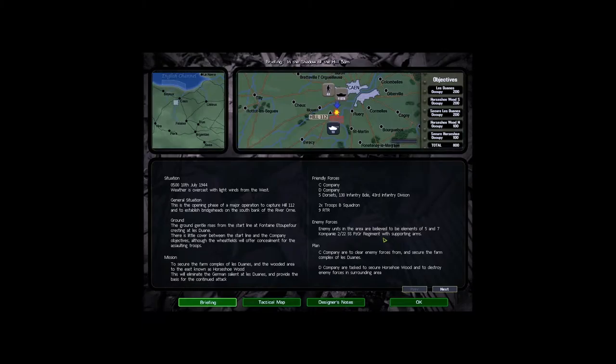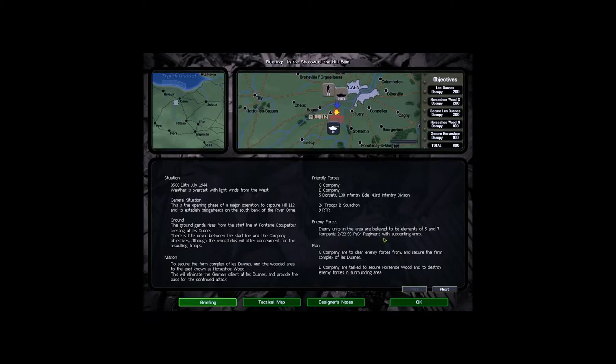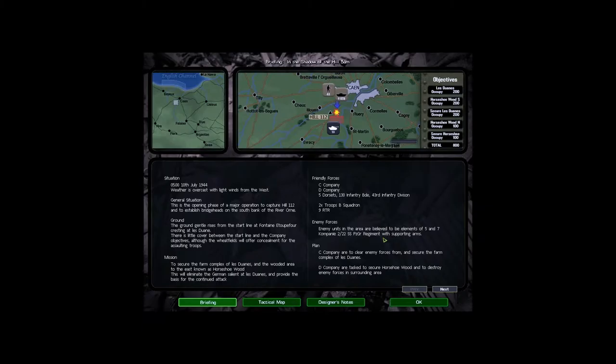Situation 0500 10th July 1944. Weather is overcast with light winds from the west. General situation. This is the opening phase of a major operation to capture Hill 112 and to establish bridgeheads on the south bank of the River Orne. Ground. The ground gently rises from the start line at Fontaine-et-upi-four cresting at Le Douane. There is little cover between the start line and the company objectives although the wheat fields will offer concealment for the assaulting troops. Mission. To secure the farm complex of Le Douane and the wooded area to the east known as Horseshoe Wood.